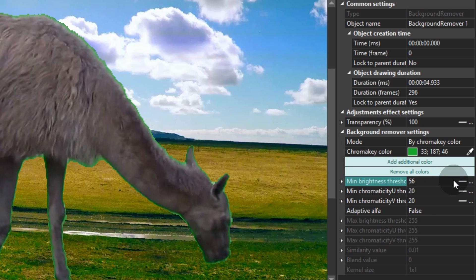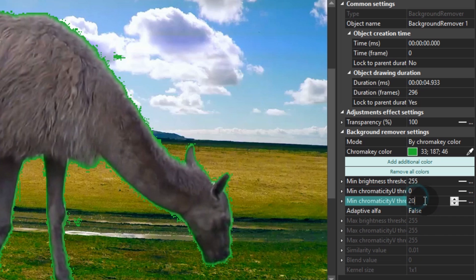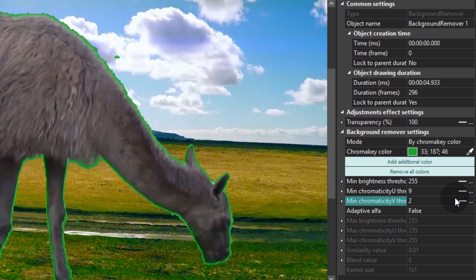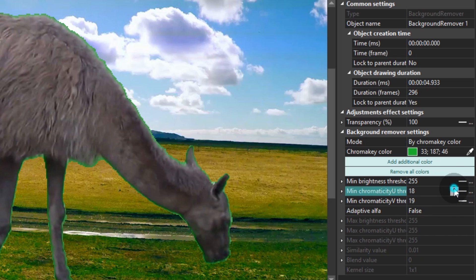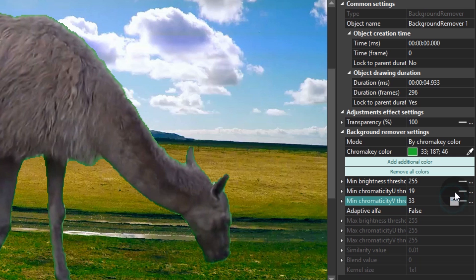Minimum brightness threshold, minimum chromaticity U threshold, minimum chromaticity V threshold. Adjust each of them by gradually increasing or decreasing the values until the green color completely disappears.